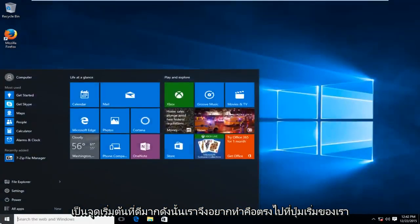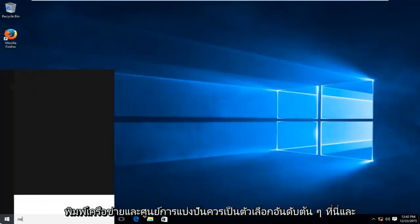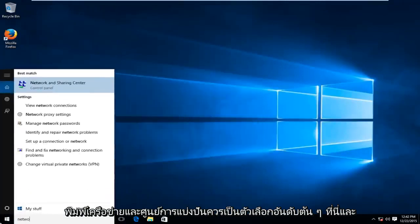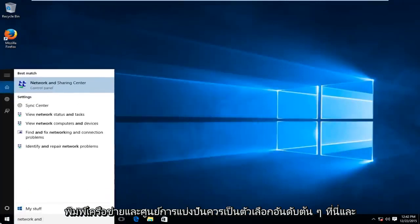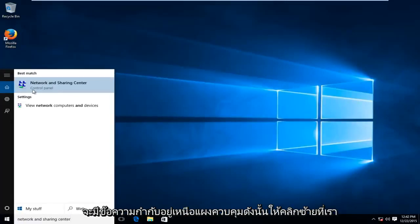So what we want to do is head over to our start button, type in Network and Sharing Center. It should be the top option here and it will be labeled right above control panel. So left click on that.